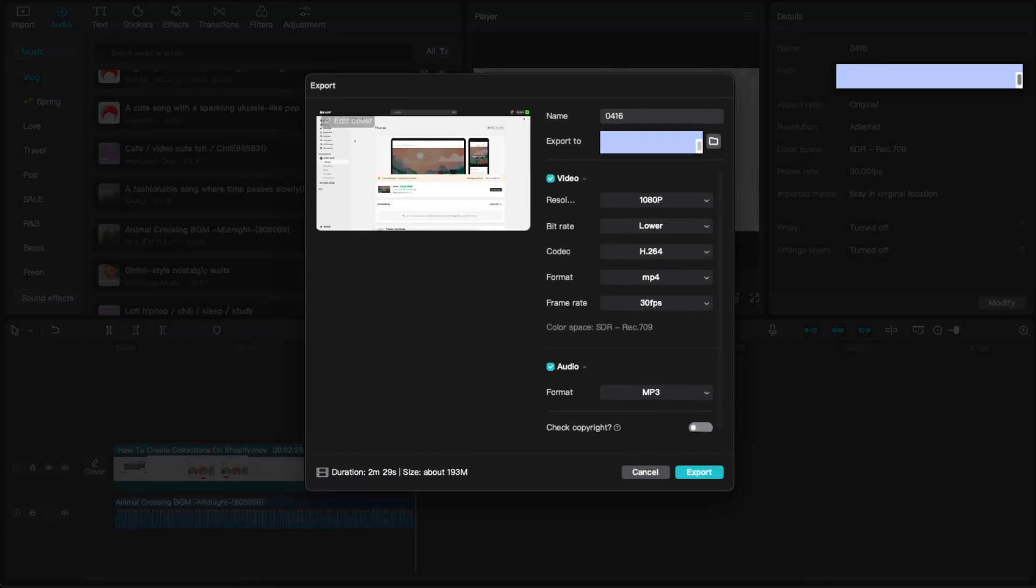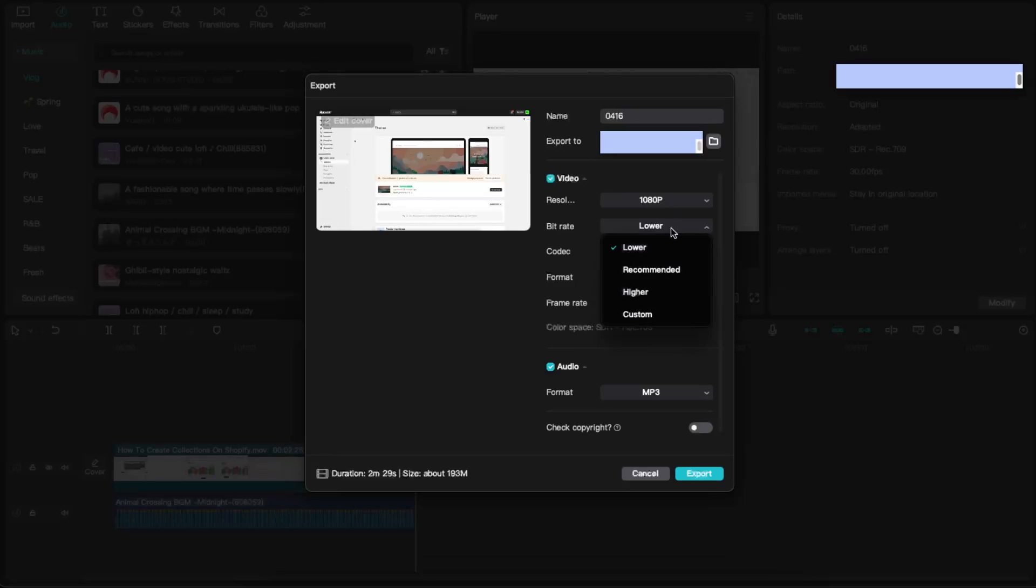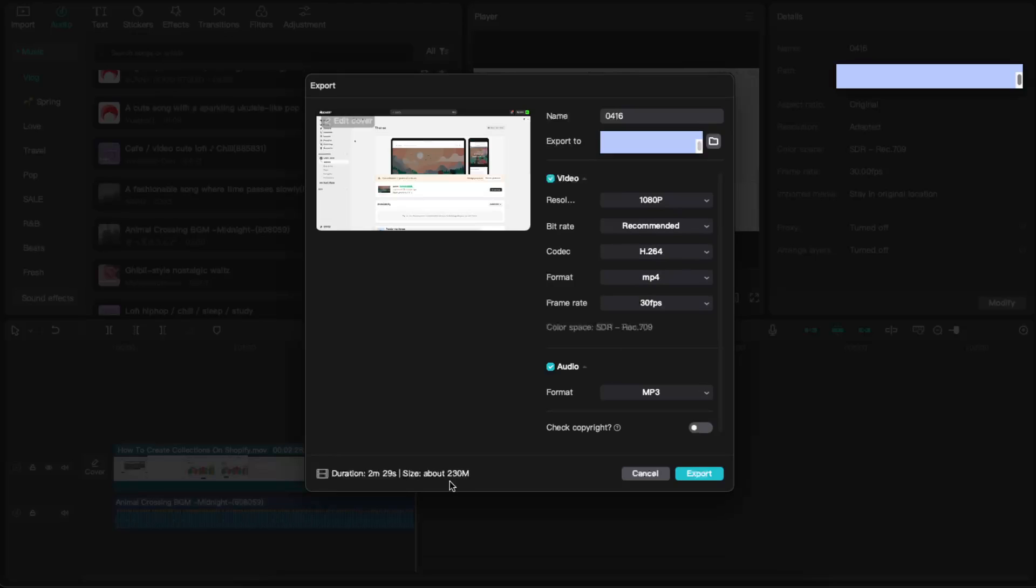You click export. After that, you'll see that you can choose all of these options. To not lose the quality, you'll see the recommended bitrate. As you can see, the file size is 230.